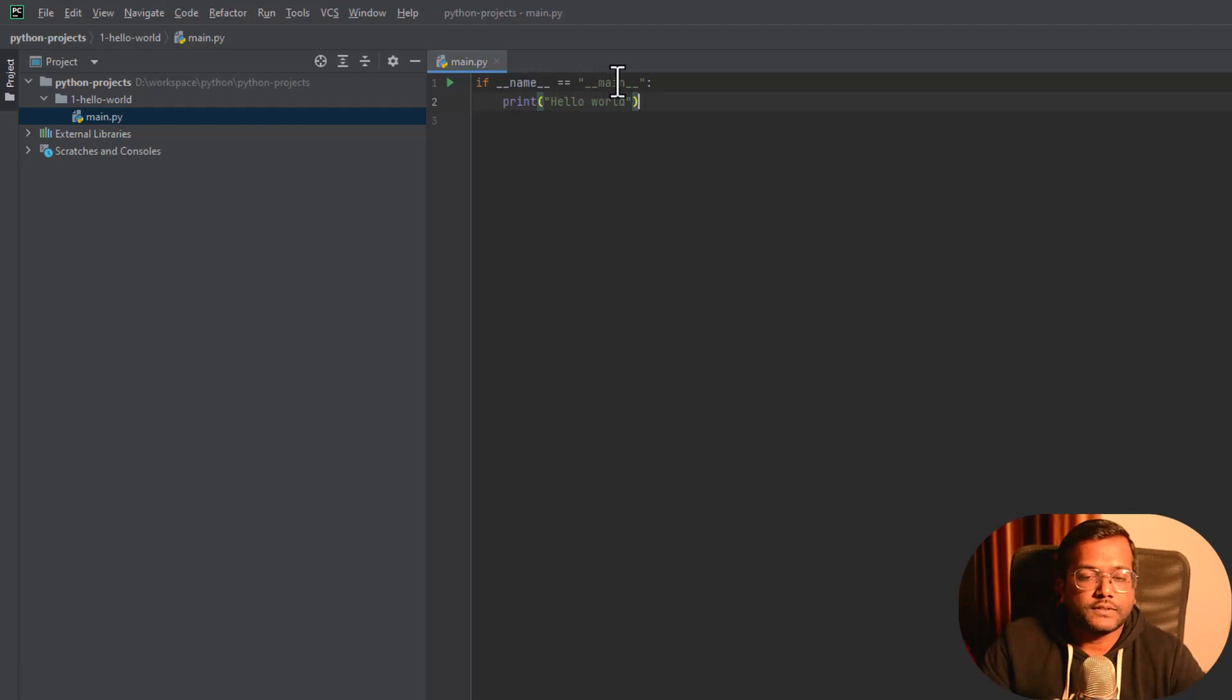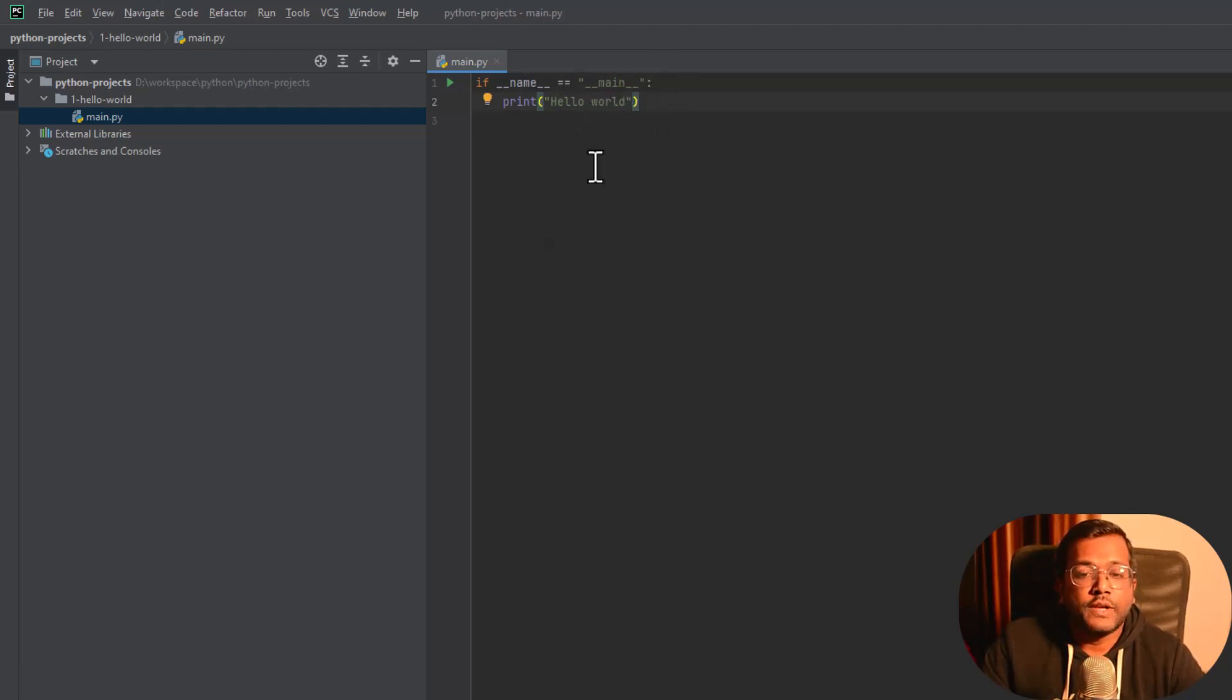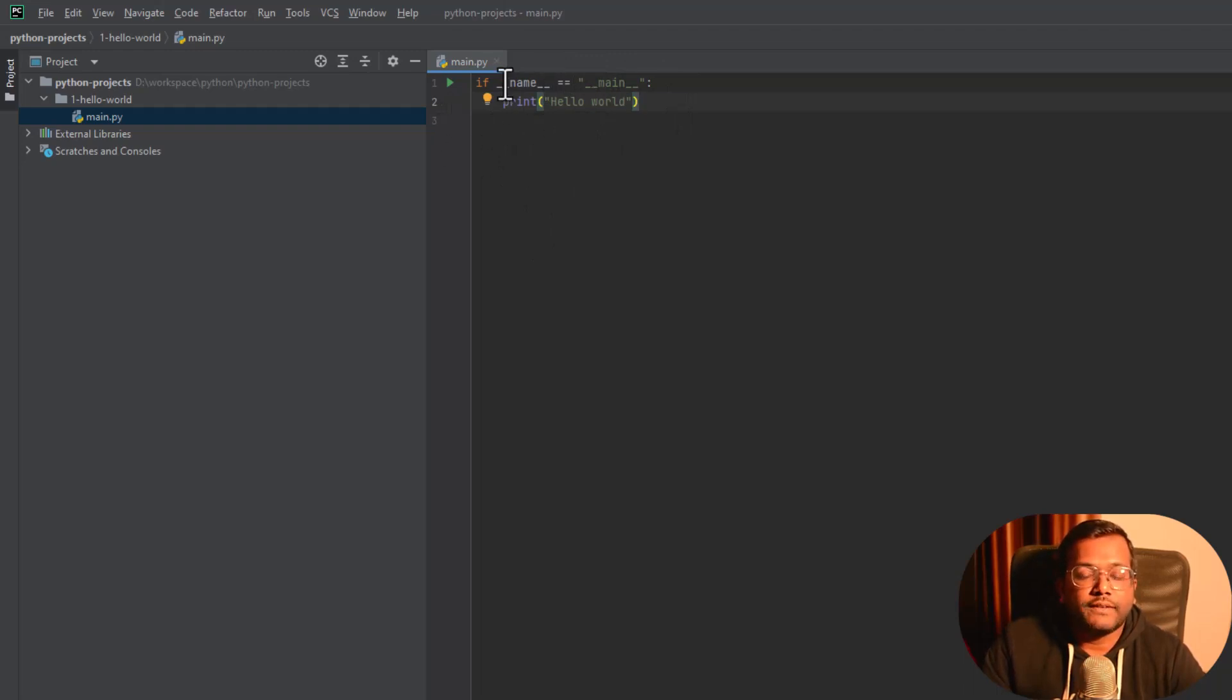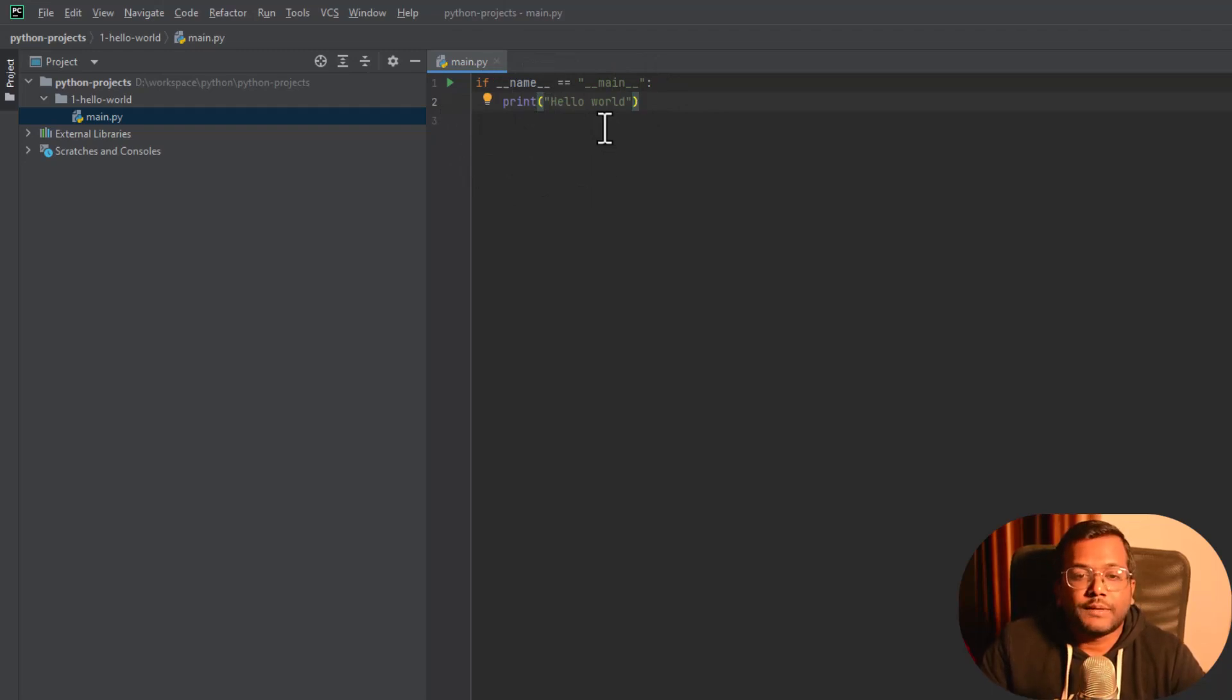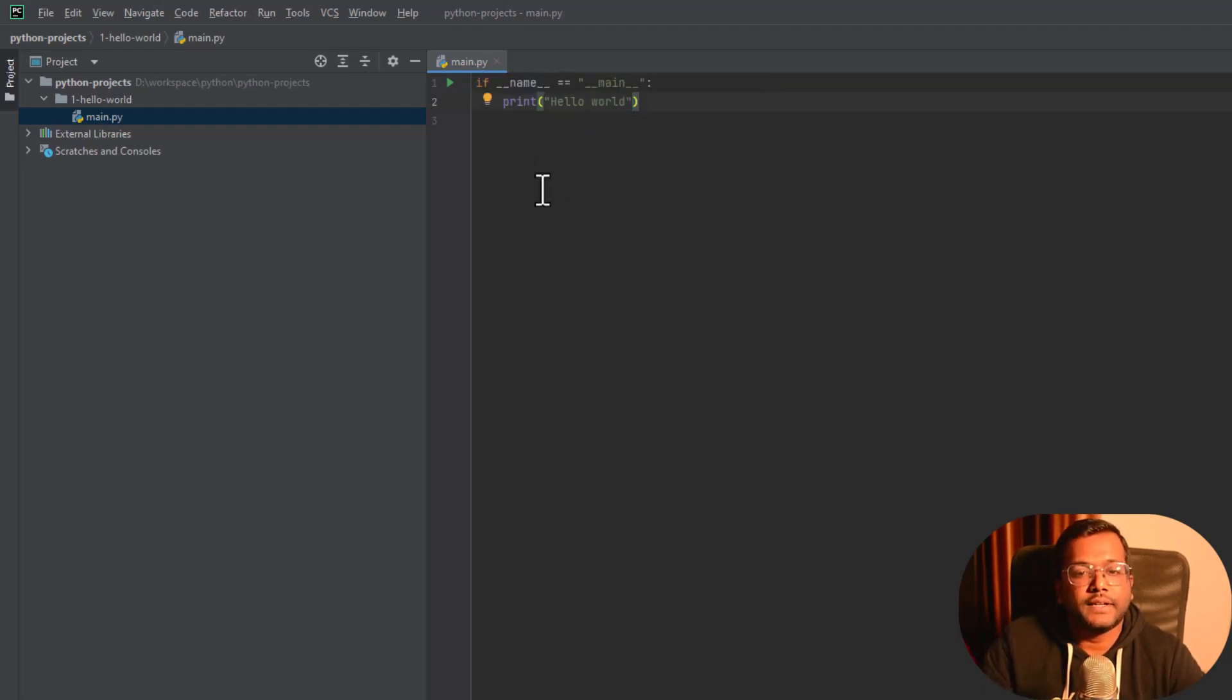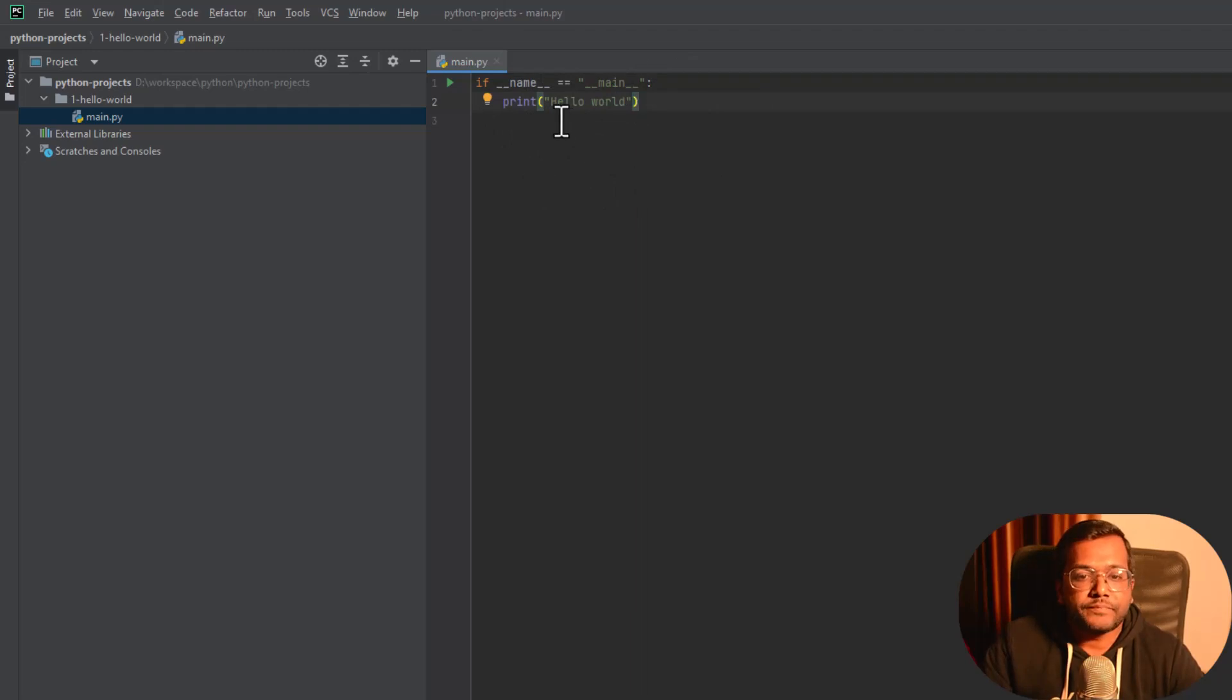This helps us to run a particular code whenever we run that file using the Python interpreter. So whenever we include that file, these things will not be included to some other module or it will not be used in other files, but only if you run it using an interpreter like Python interpreter, then only this will be executed.